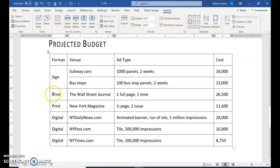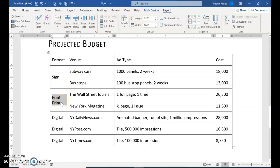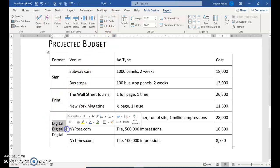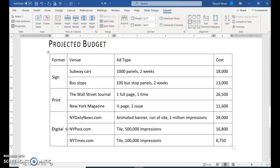Do the same thing for print. Select both prints and merge cells. The book has you just type over it — just don't delete anything, just type print. That takes care of it. Then do the same thing for the three digital cells: merge. It's your choice — delete the first two or just type digital. Either way, you should have it right in the middle.